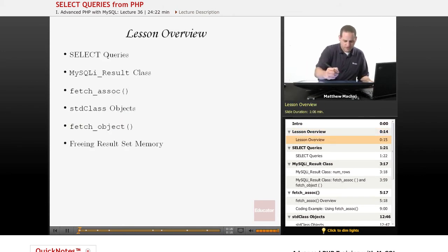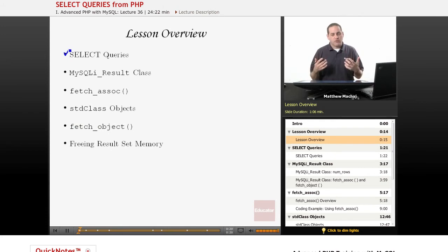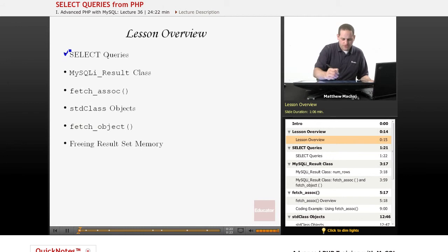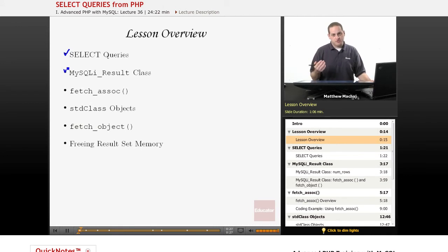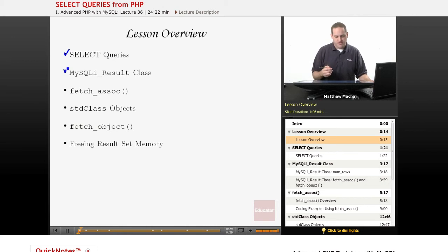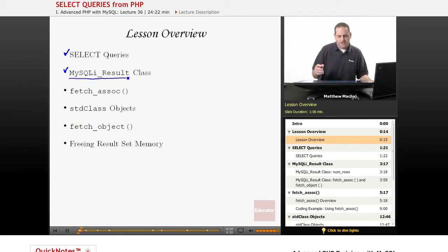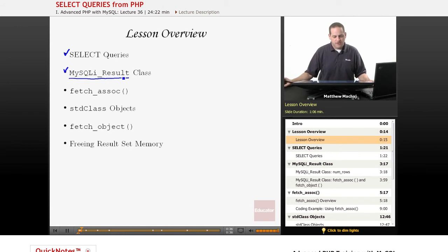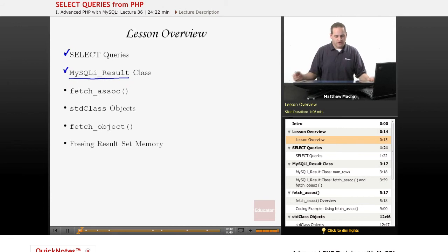We're going to talk about SELECT queries and how they work as far as returning results. We're going to talk about something we mentioned in our lesson where we first introduced accessing MySQL from PHP, which is the MySQLi_result class, which is part of the MySQLi extension. It's a class that's used to represent results returned from a SELECT query.